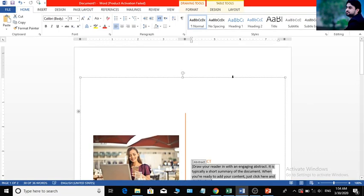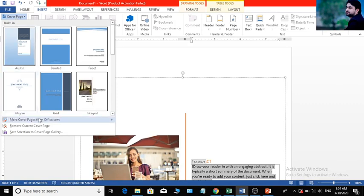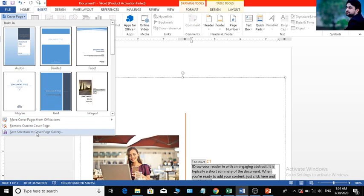It is like an insert to the image. This is the design of the web page from office.com. We will take the new design of the web page and download it. This is the Internet. Remove the current cover page — this is the delete.